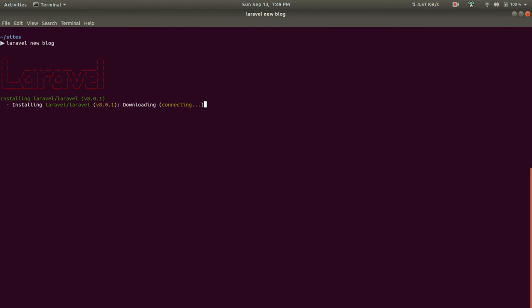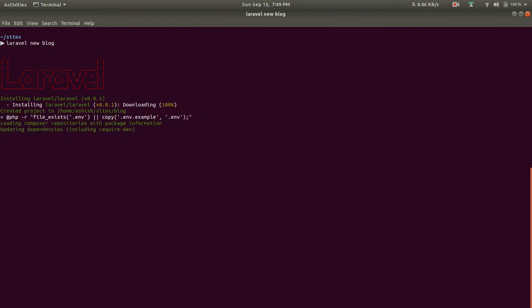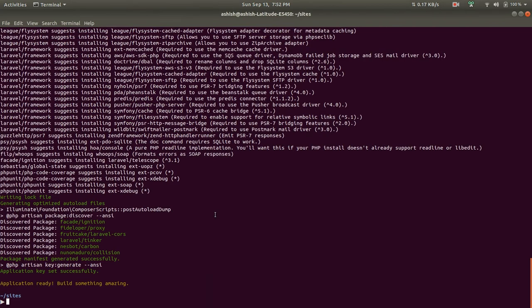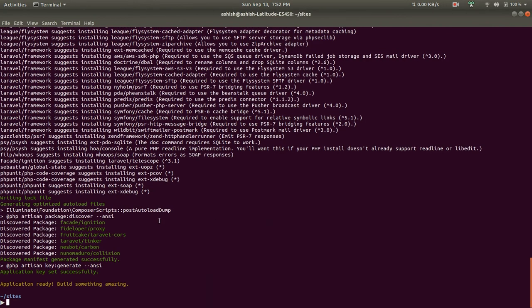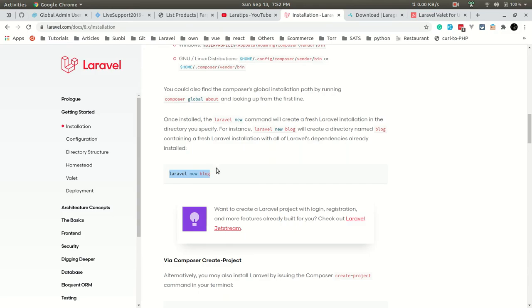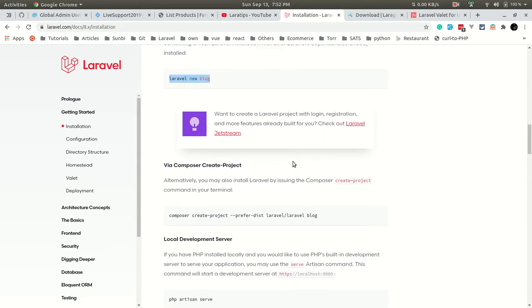Currently the latest version of Laravel is Laravel 8, so it will download Laravel version 8 and all the dependencies required for it. The installation of Laravel is completed.